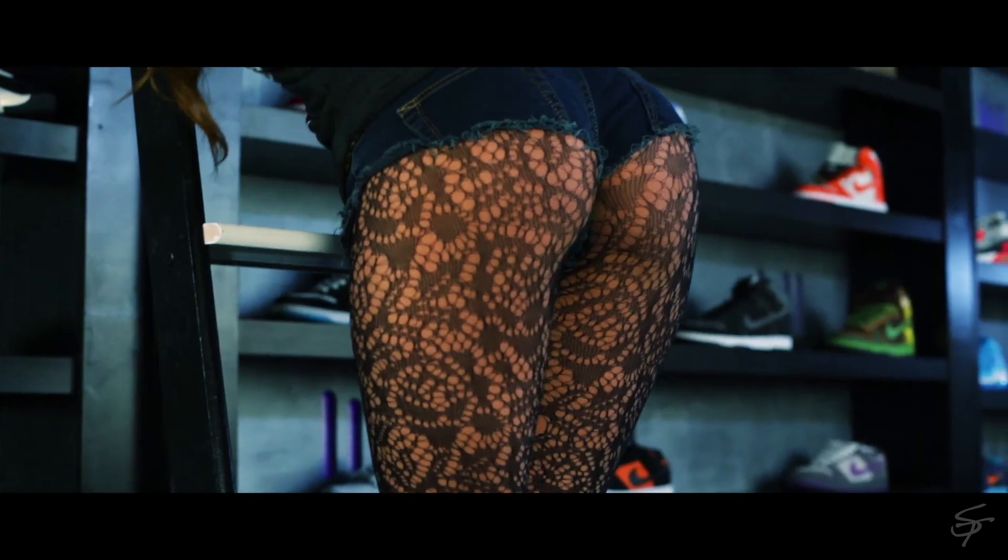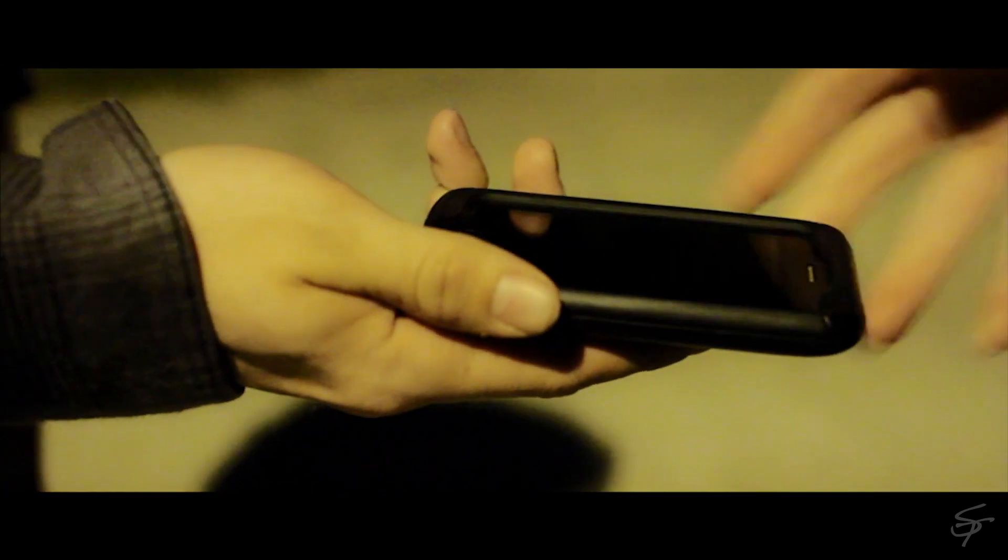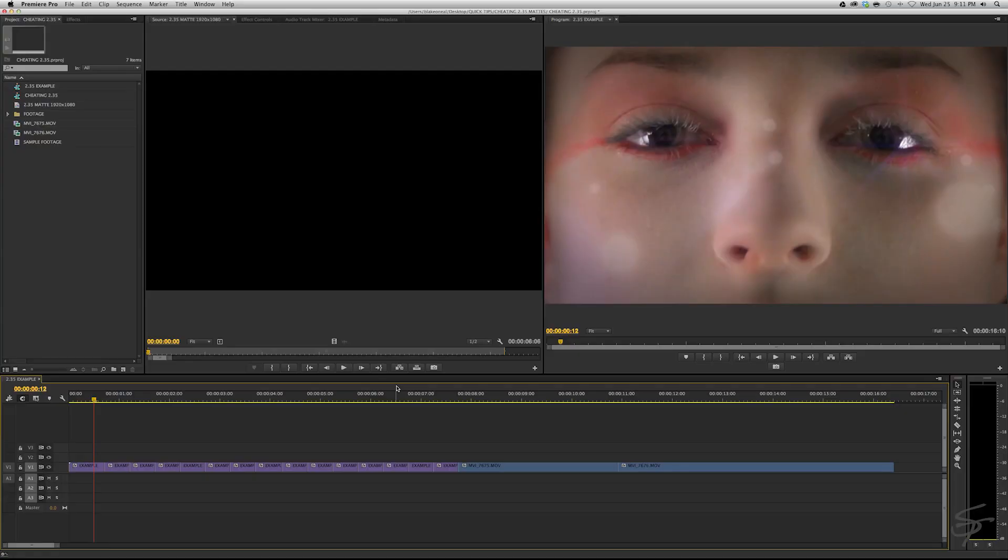Here's a few examples of things that I've done where I use a 2.35:1 mat. Mostly stuff that needs to look more cinematic. Alright guys so here we are in Premiere. You could do this in anything. You could do this in Final Cut, in Avid,